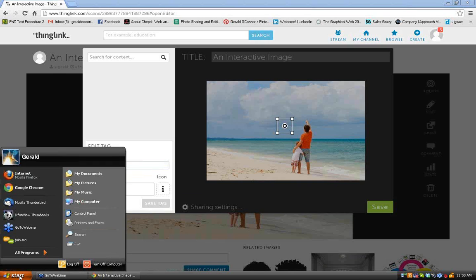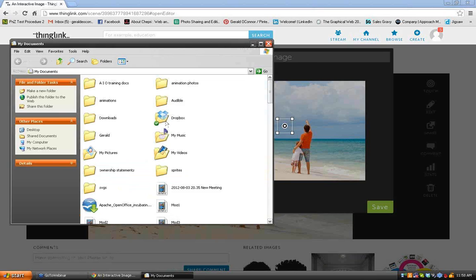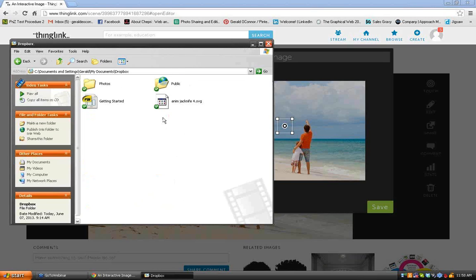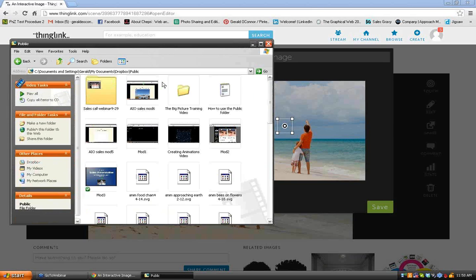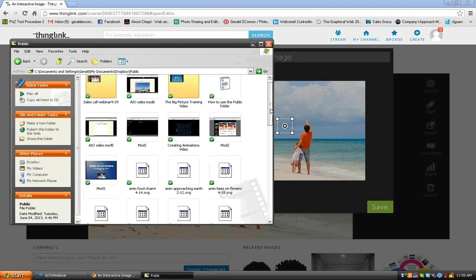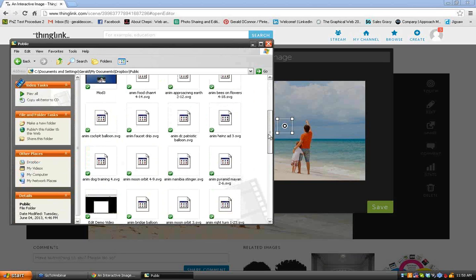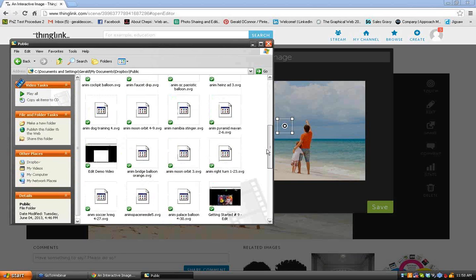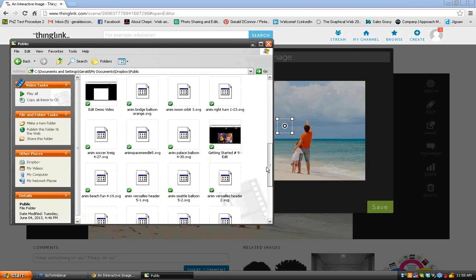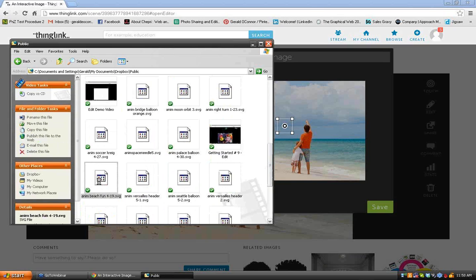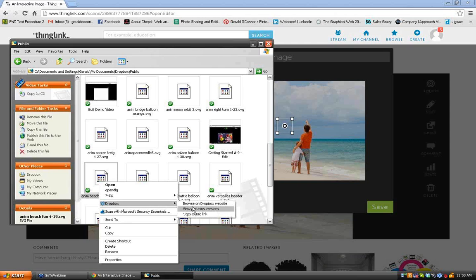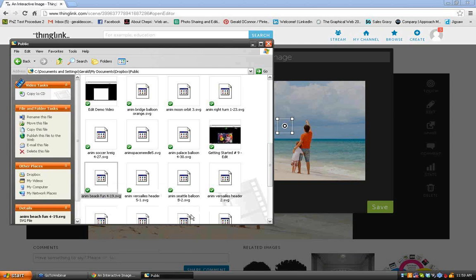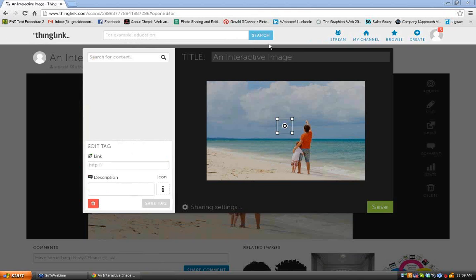So I need to go get an animation. And I think I have this one in my Dropbox. So I go to Dropbox, go to the public link, and now I can copy the link to this animation, if I can find it. It's called Beach Fun. So I right click on this. I go to Dropbox, and left click on Copy Public Link. Now I can get rid of this window.